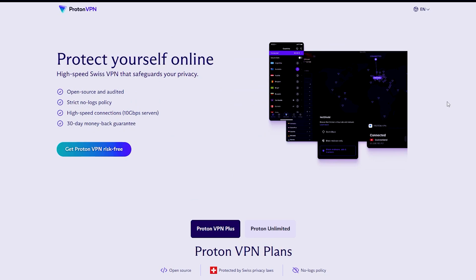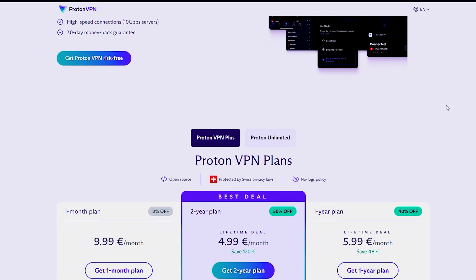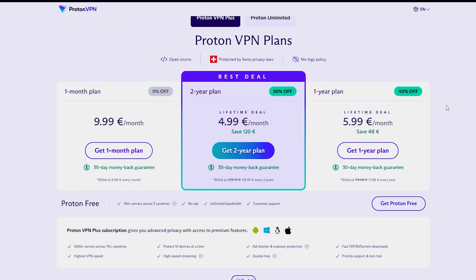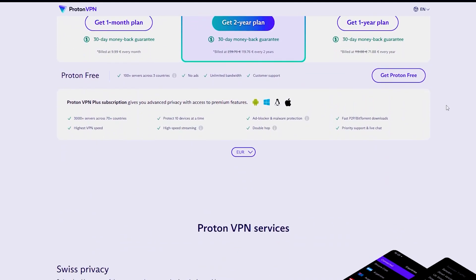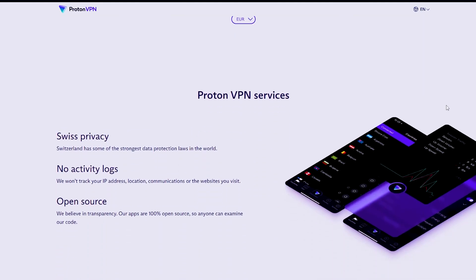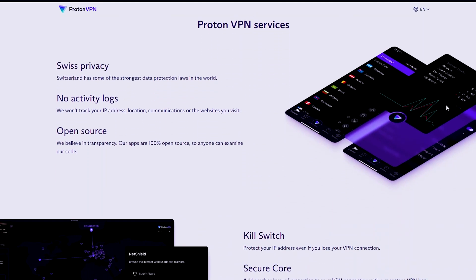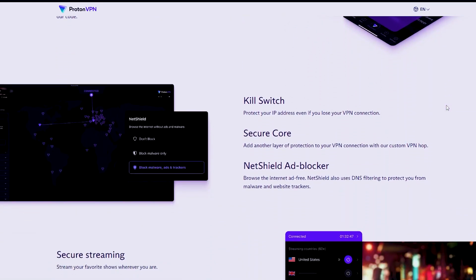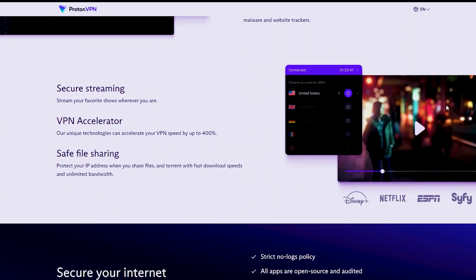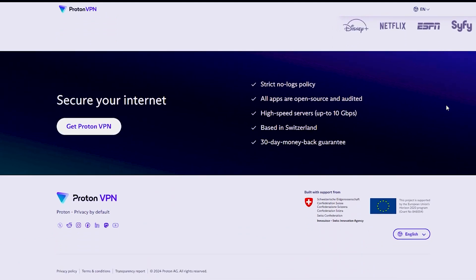ProtonVPN is a freemium VPN with access to over 1,900 servers in 65-plus countries, a strict no-logs policy, and easy access to blocked content. It supports one device at a time and has an emergency kill switch and stealth protocol for secure online activity.